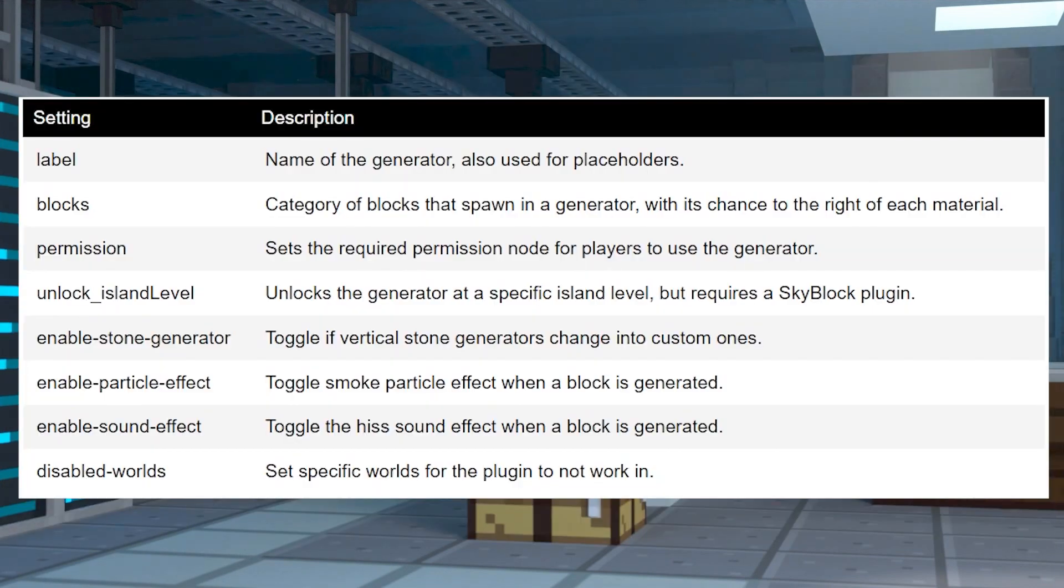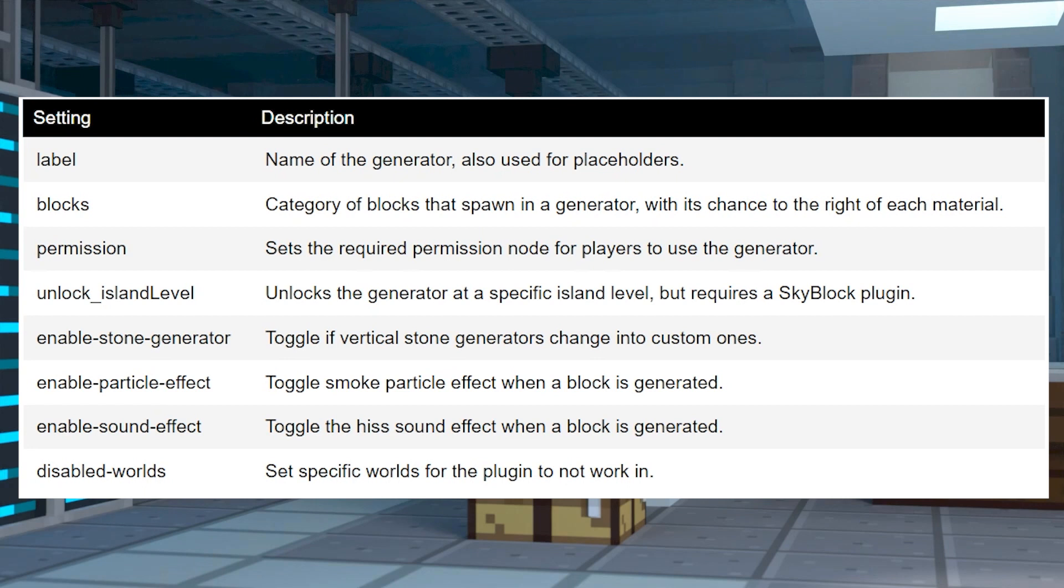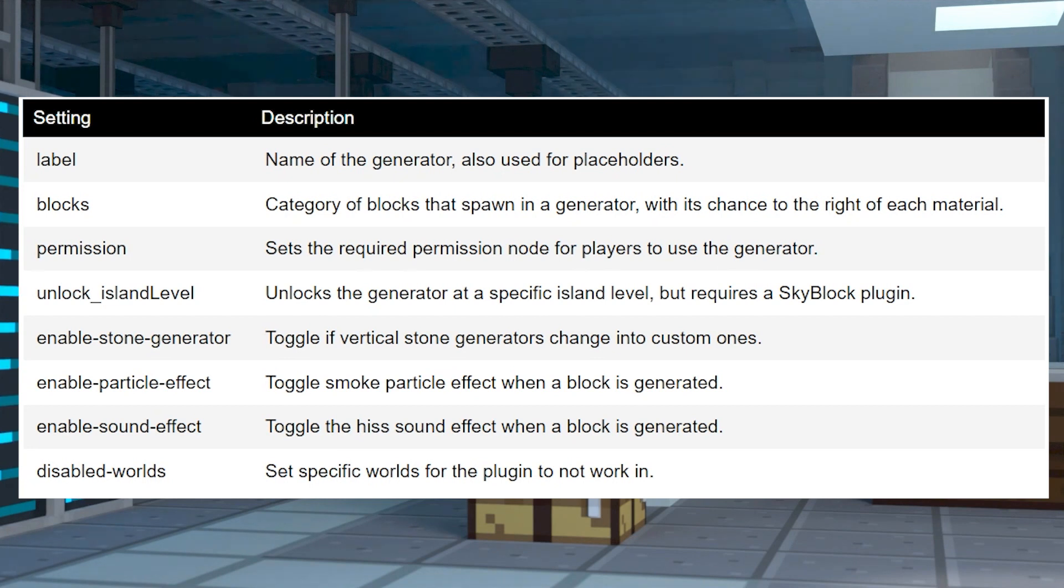There aren't too many settings in configuration, but here's a list of some of the settings and what they do. Keep in mind that the blocks option requires item IDs from the list linked down below to work in the file.